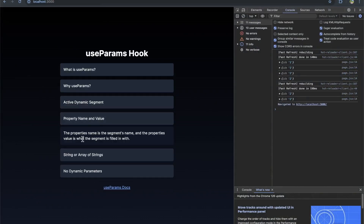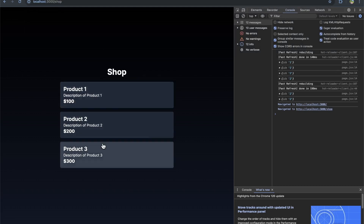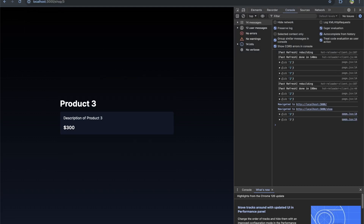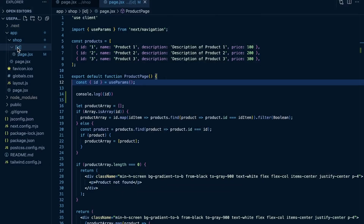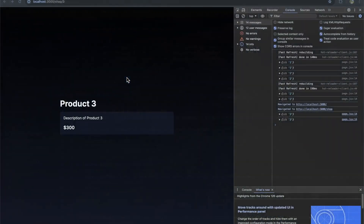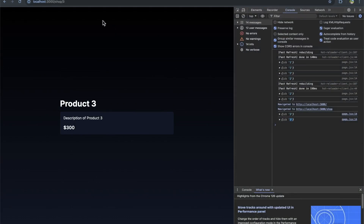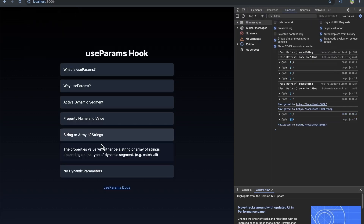The properties are the segment name — if ID is in the square brackets, the property on the object returned from useParams is going to be that segment name. But the property's value is going to be what the segment is filled in with. So if we go to shop and product three, the property name is ID because our dynamic segment is ID within square brackets, but the property value will be three. It's key-value pairs, however the value can either be a string or an array of strings depending on the type of dynamic segment — for example, a catch-all.